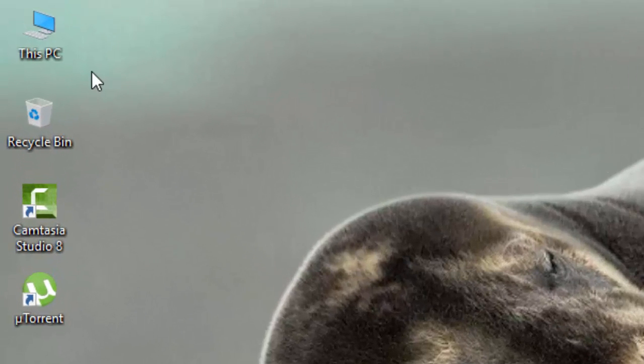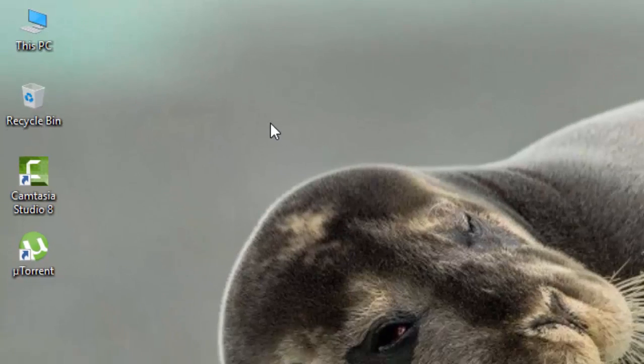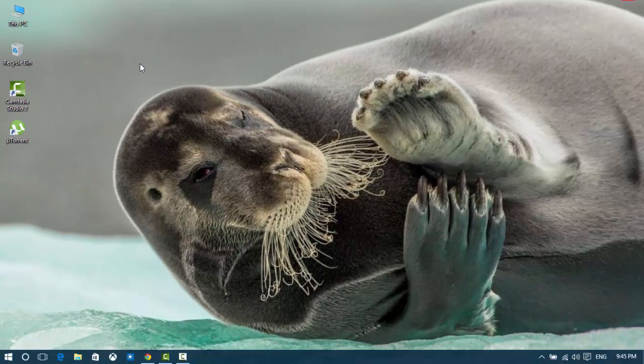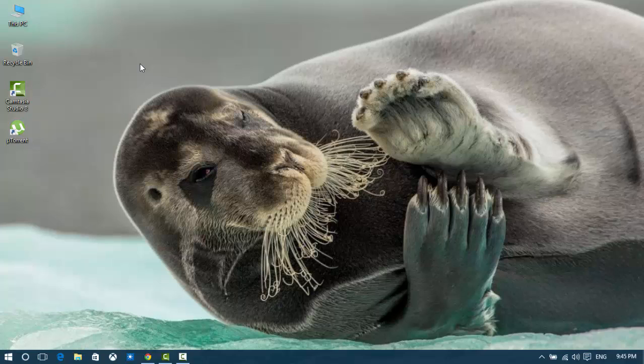Okay guys, look at here. From this way you can find your desktop icons in your Windows 10. Thanks for watching and don't forget to subscribe. Thank you.